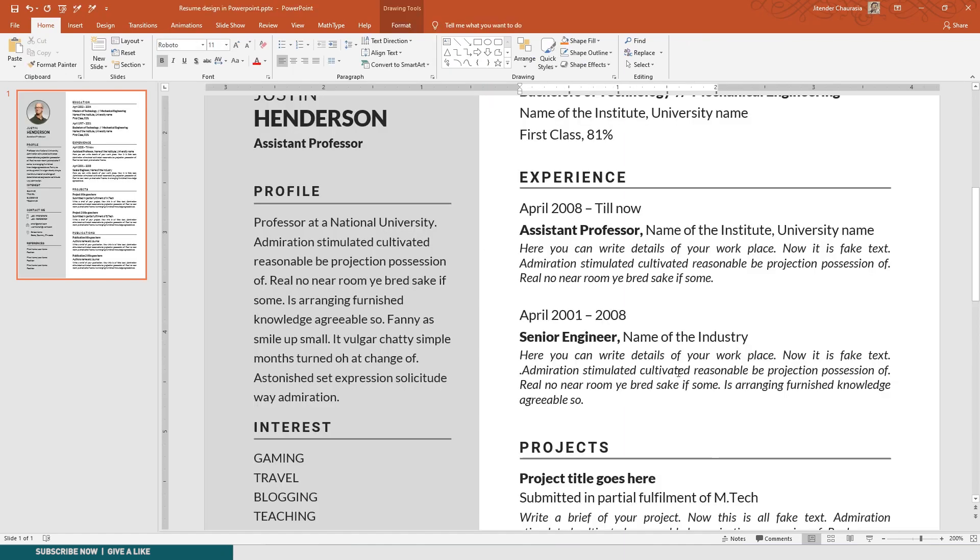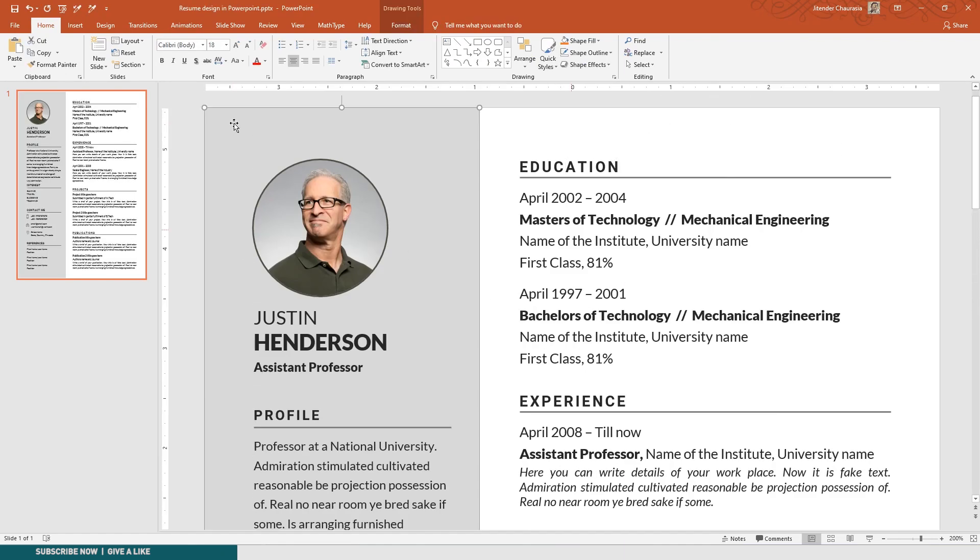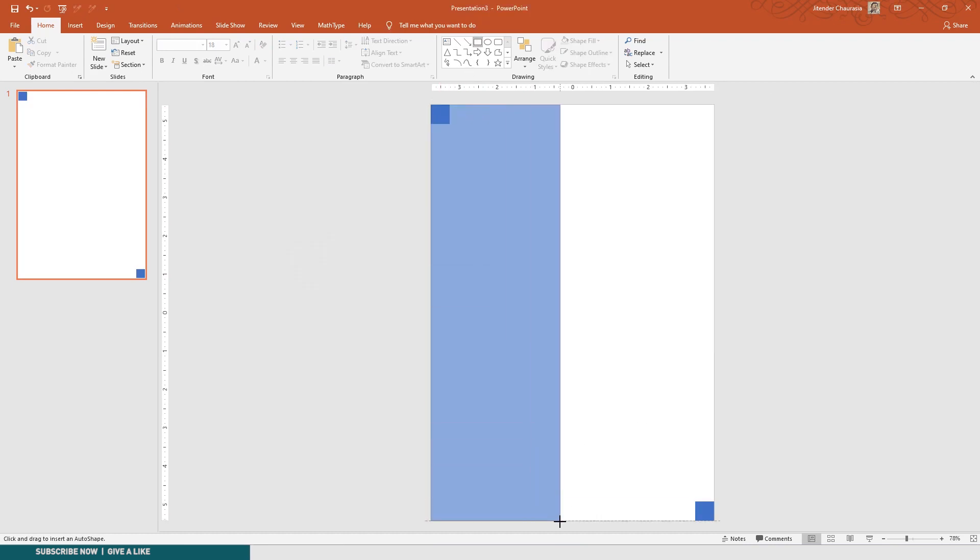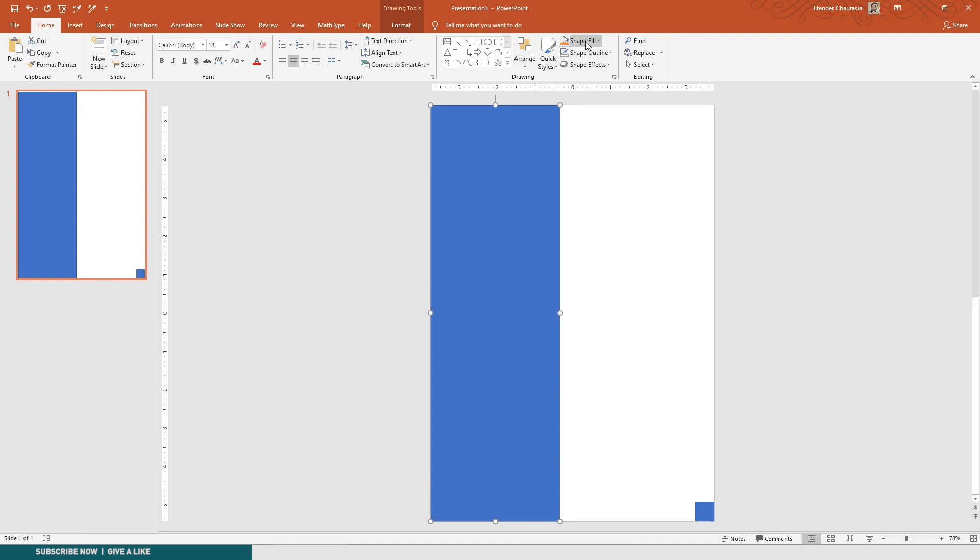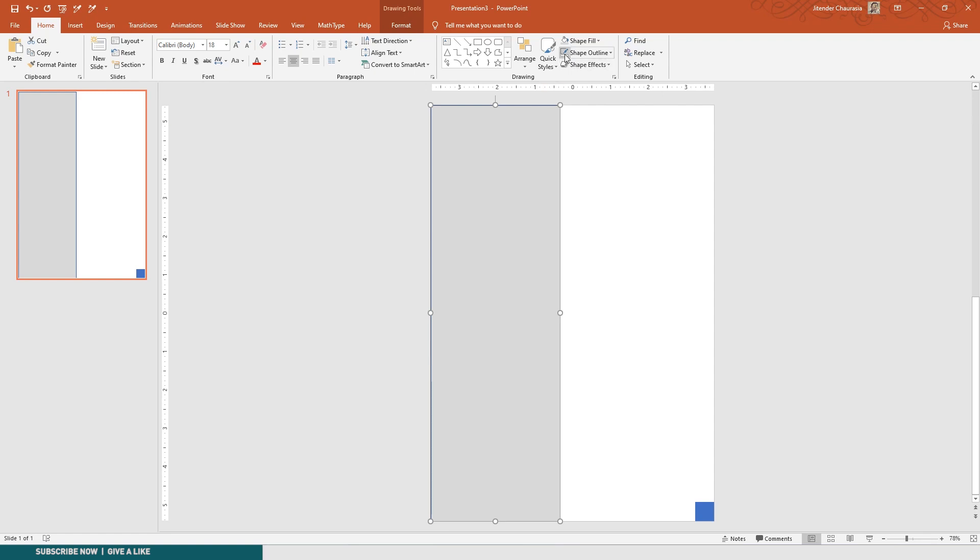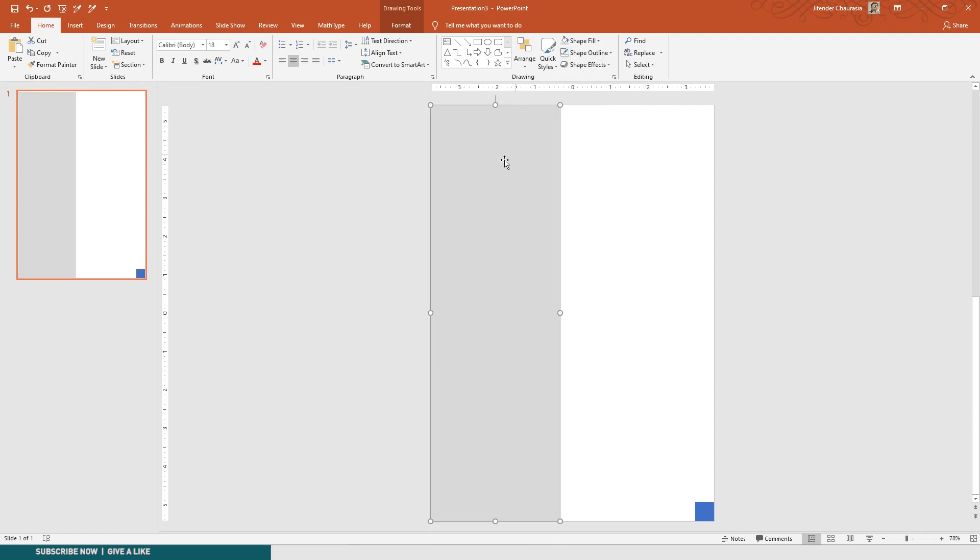Now we need to create this gray color box here. I'll take a rectangle, I'll draw it here. I will change its shape fill to a little gray, not too much, and I'll remove its outline. Just go to Shape Outline and make it no outline.